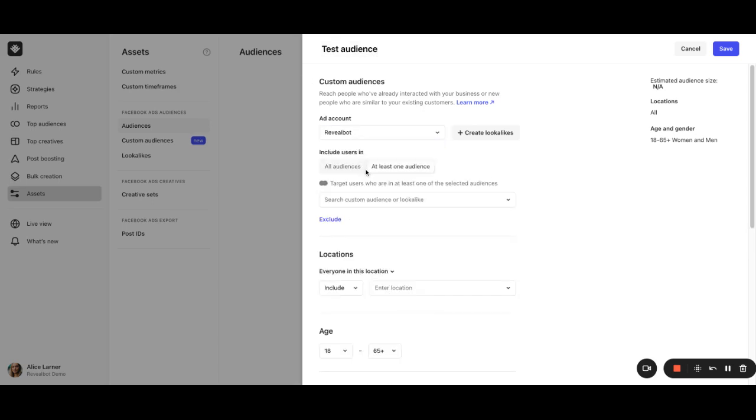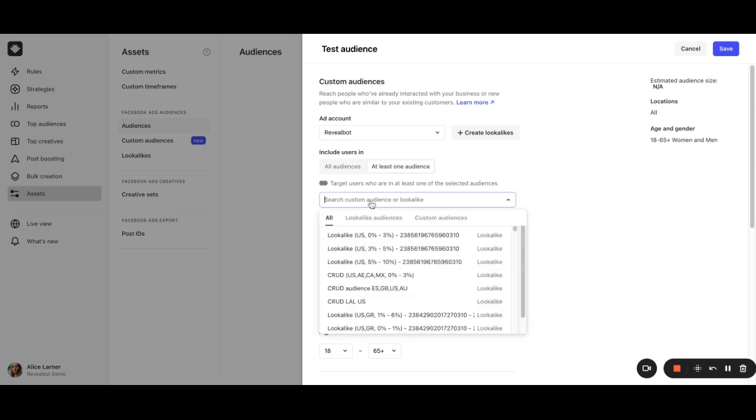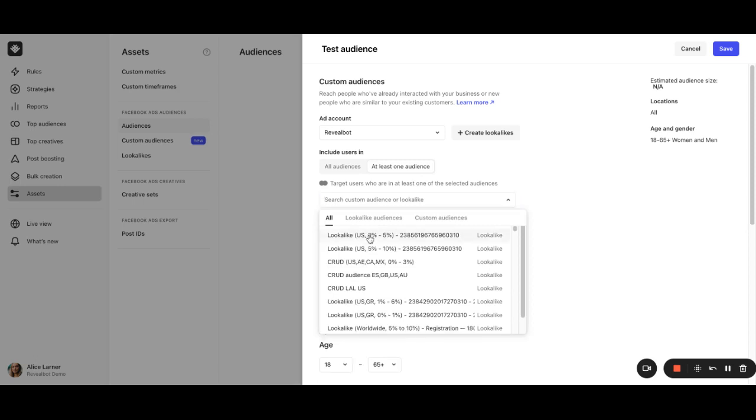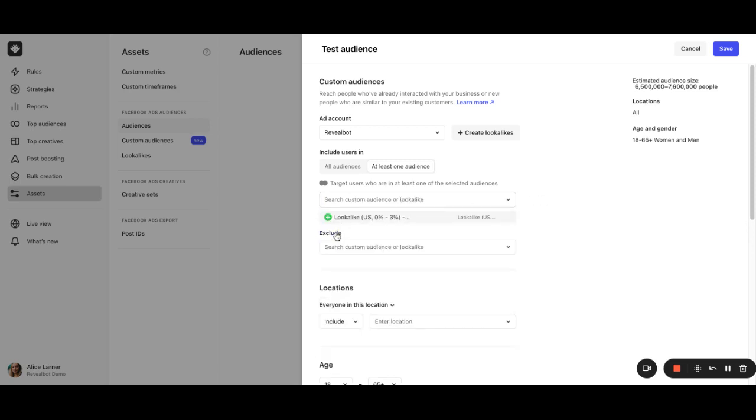Before selecting the existing audience, you can choose to include users who belong to all audiences selected, or to at least one audience. This allows you to narrow down your target audience and reach the right people. Here, you will see a selection of existing, lookalike, and custom audiences that belong to the ad account on Facebook. Let's choose one. And there is also an option to exclude audience that you don't need.